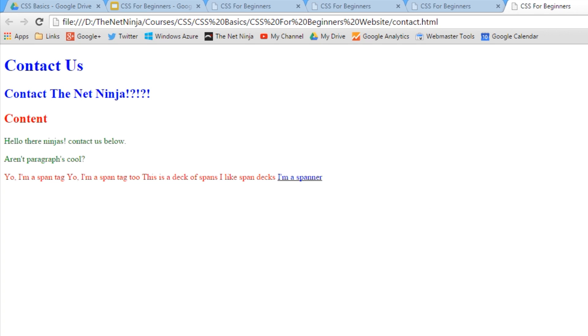Well this is where the default browser styles are kicking in. Remember that video that I did on default browser styles? If you've not seen that, I'm going to pop a link in the description below so you can go out and check that and then come back here.